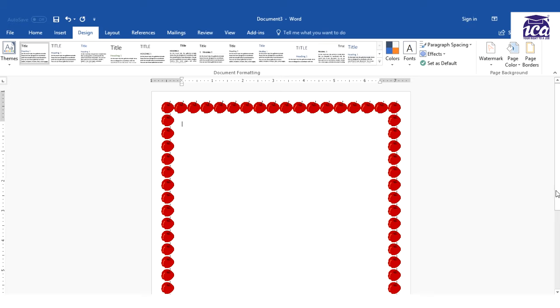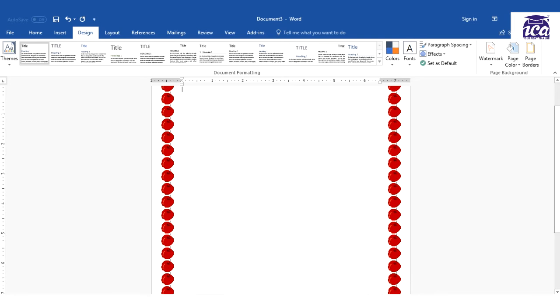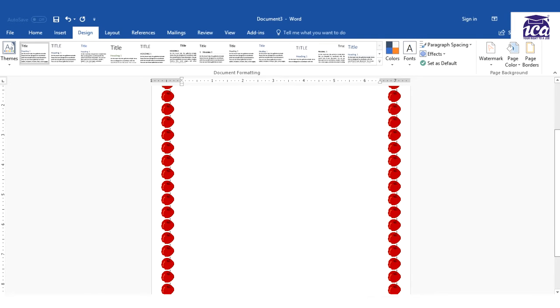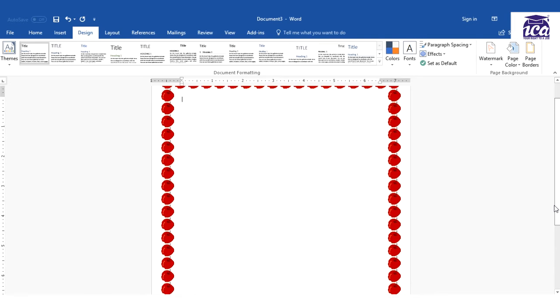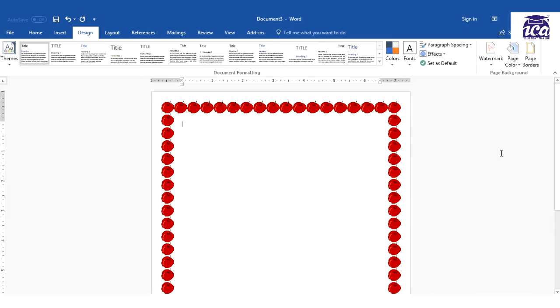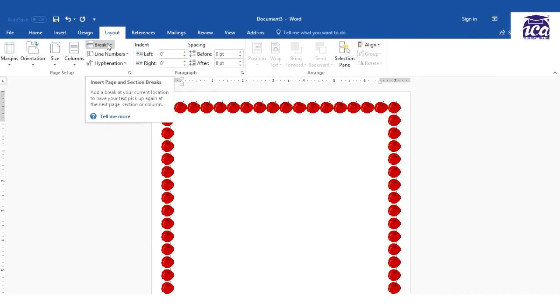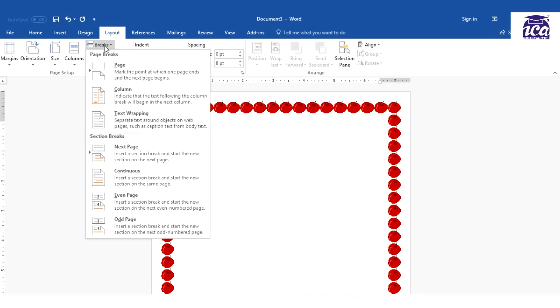Now I need to insert a new page. For that I'll not insert it with control enter but I'll insert it with a page break section break. For that I'll go to layout, break option. Over here we have an option of next page section break.